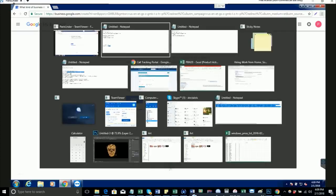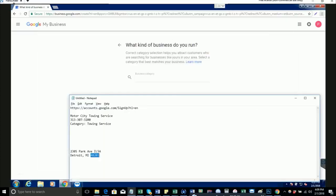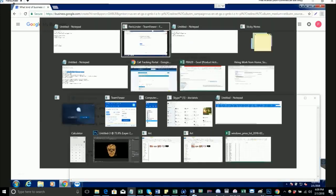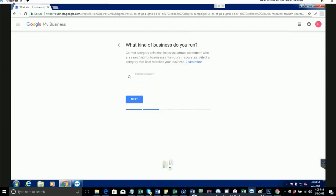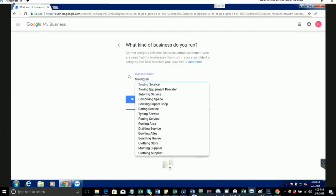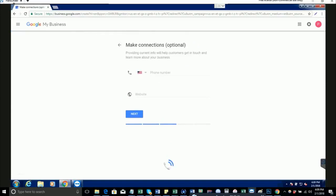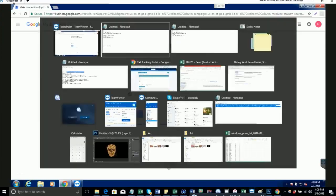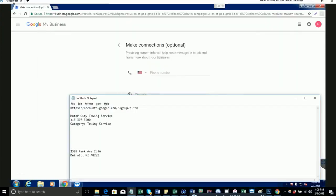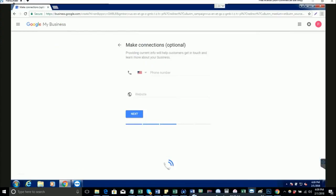Business category: refer back to the email. We would have told you the business category. In this case, it is towing service. Hit next. The phone number needs to be the business phone number that we emailed you. Don't put your real phone number in here. We emailed you a phone number to put in, so do that. Leave the website blank. Hit next to continue.